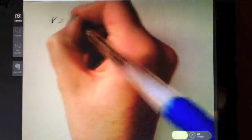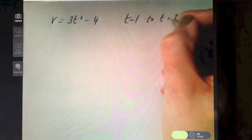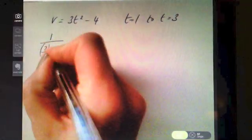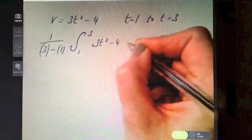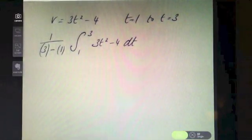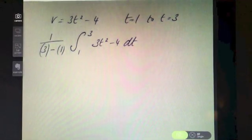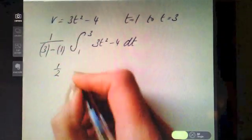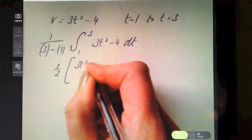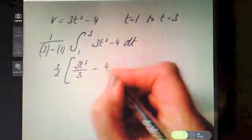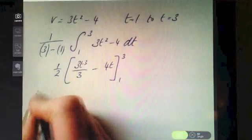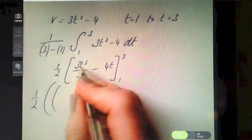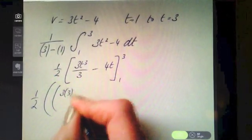Velocity is given by 3t² − 4, and we want to go from t = 1 to t = 3. So it's one over three minus one — which is one half — and we integrate from one to three of 3t² − 4 with respect to t. Integrating 3t² gives 3t³ over three, and four integrates to four t, with limits one and three.